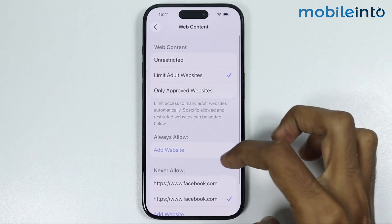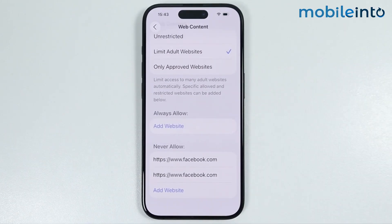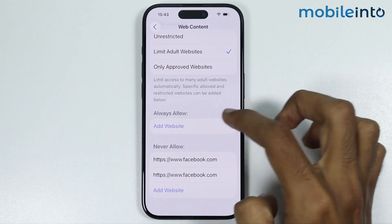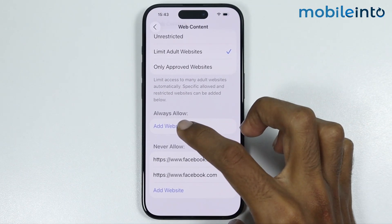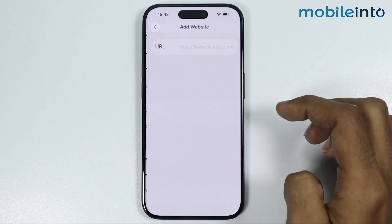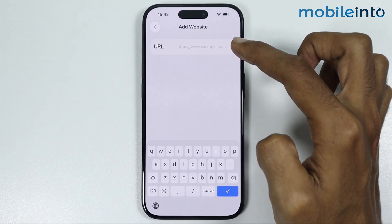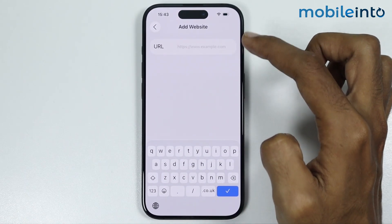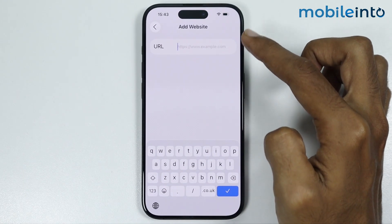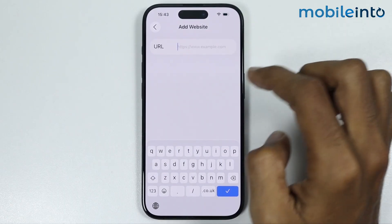And if you want to always allow specific websites, under Always Allow just tap on Add Website. And in this section, just paste the URL of the website which you want to always allow.